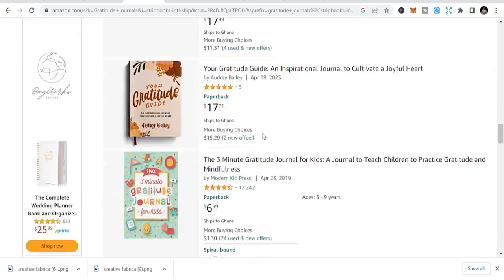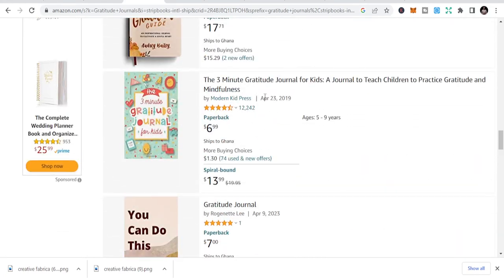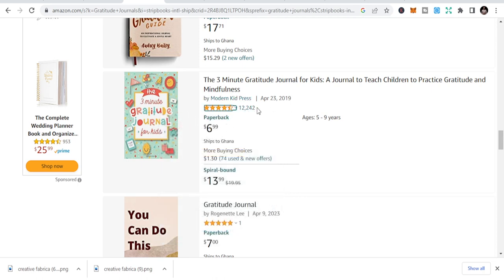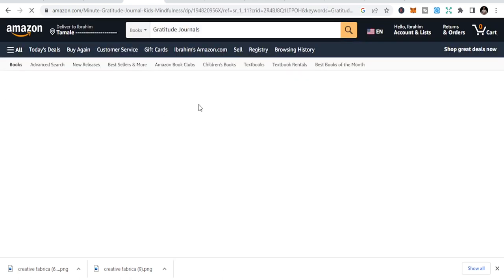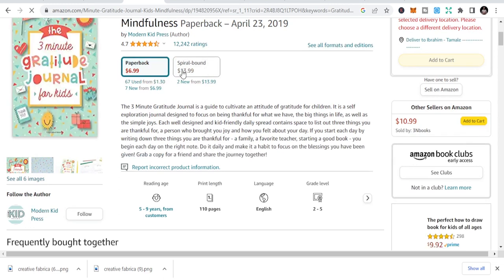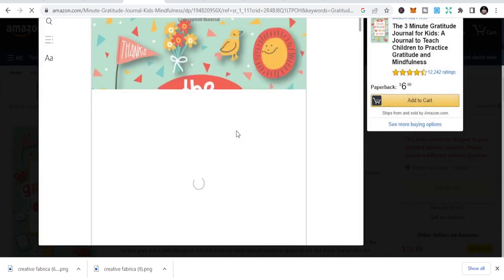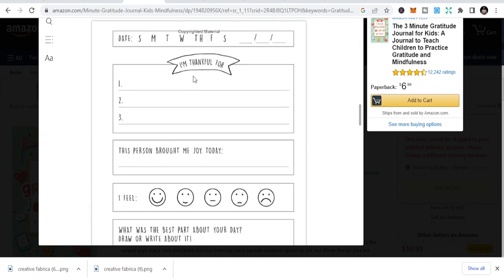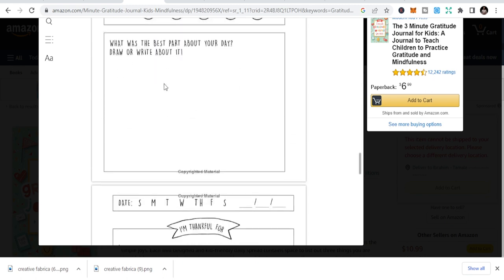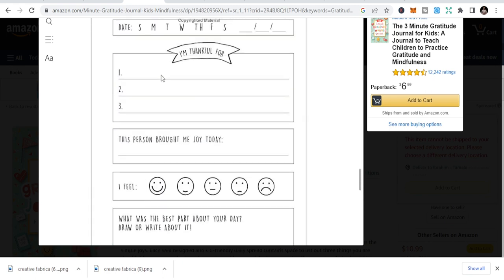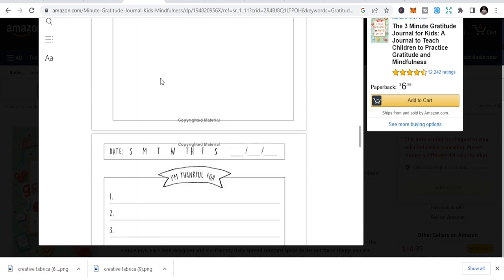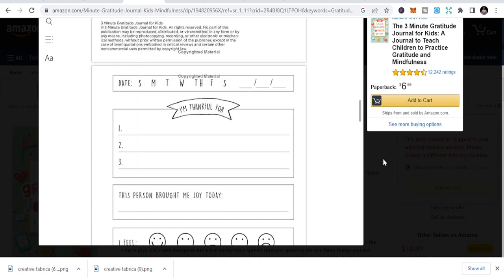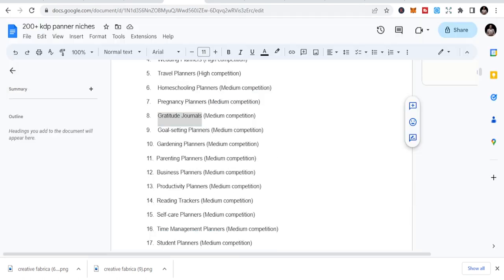You can see there are a lot of books here. I personally admire this book - three minute gratitude journal. The inside is just something simple and it has 12,240, so close to 200,000 people have bought this book, because only 10% of people will leave ratings. Imagine the number of people who have bought this book. Paperback $6.99. This is just something that a little baby can design. This is all it is. This is all it has inside. And people are buying and buying. You can equally do that.